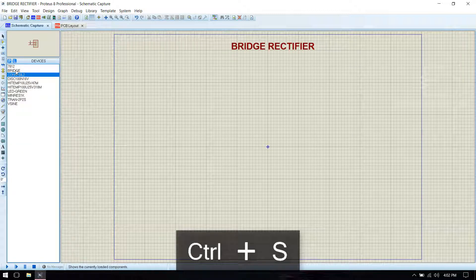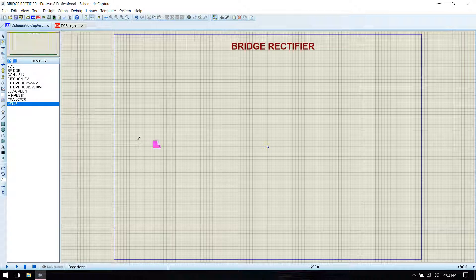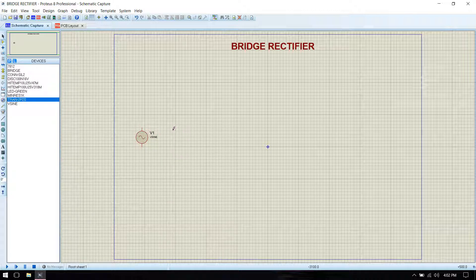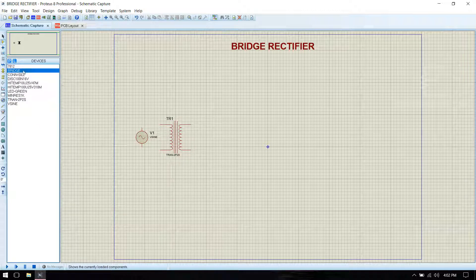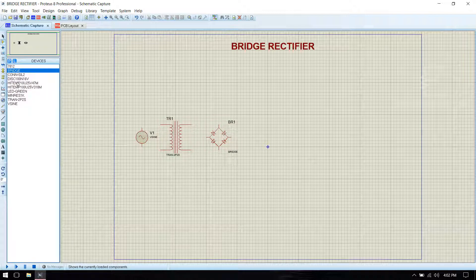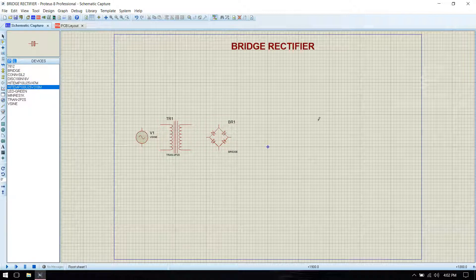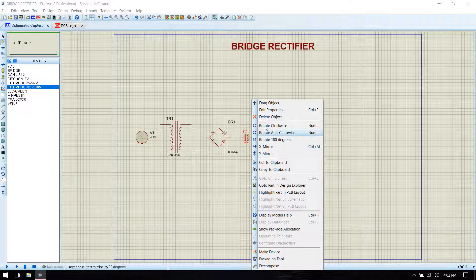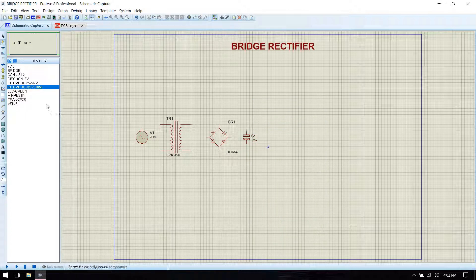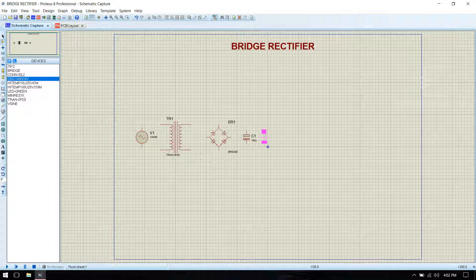Then go to component mode and place the components. Place the switch, then the input filter capacitor, then the decoupling capacitor for input.